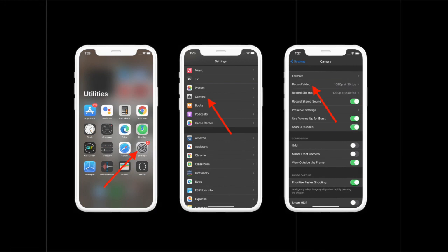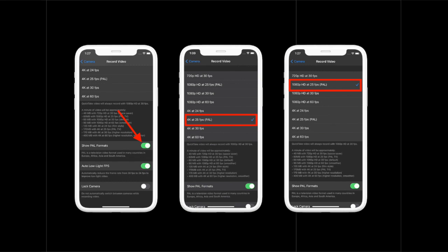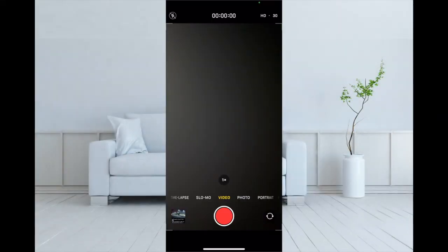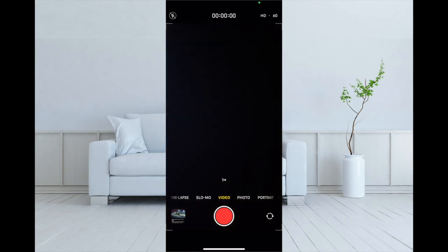To get started, first launch the Settings app on your iPhone, then scroll down and select Camera. After that, tap on Record Video. Now enable the switch for Show PAL Formats. You will now see two new recording options on your iPhone — simply enable either one of them and head over to the camera to start shooting in PAL format.